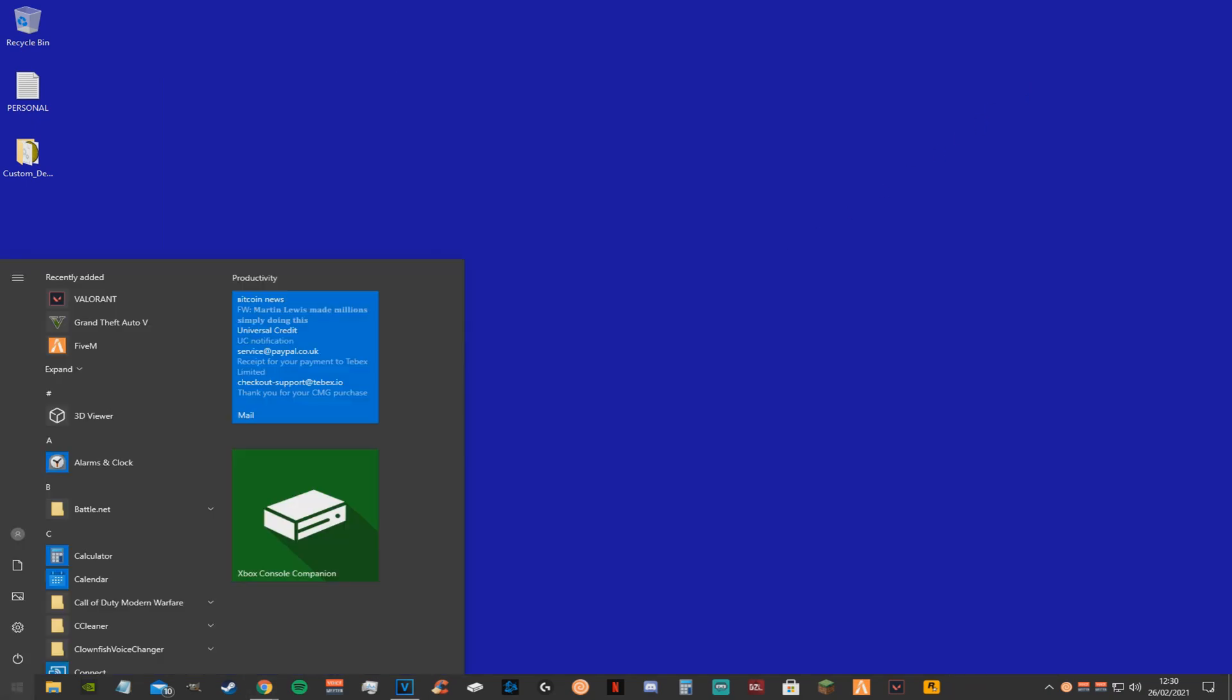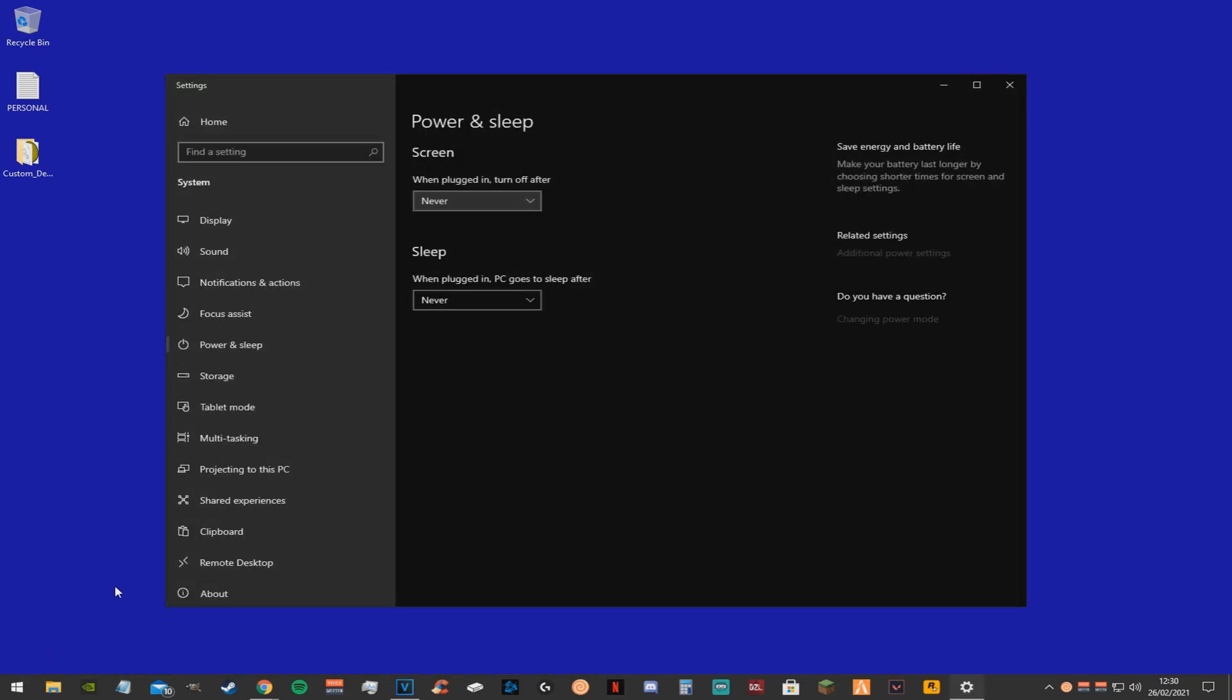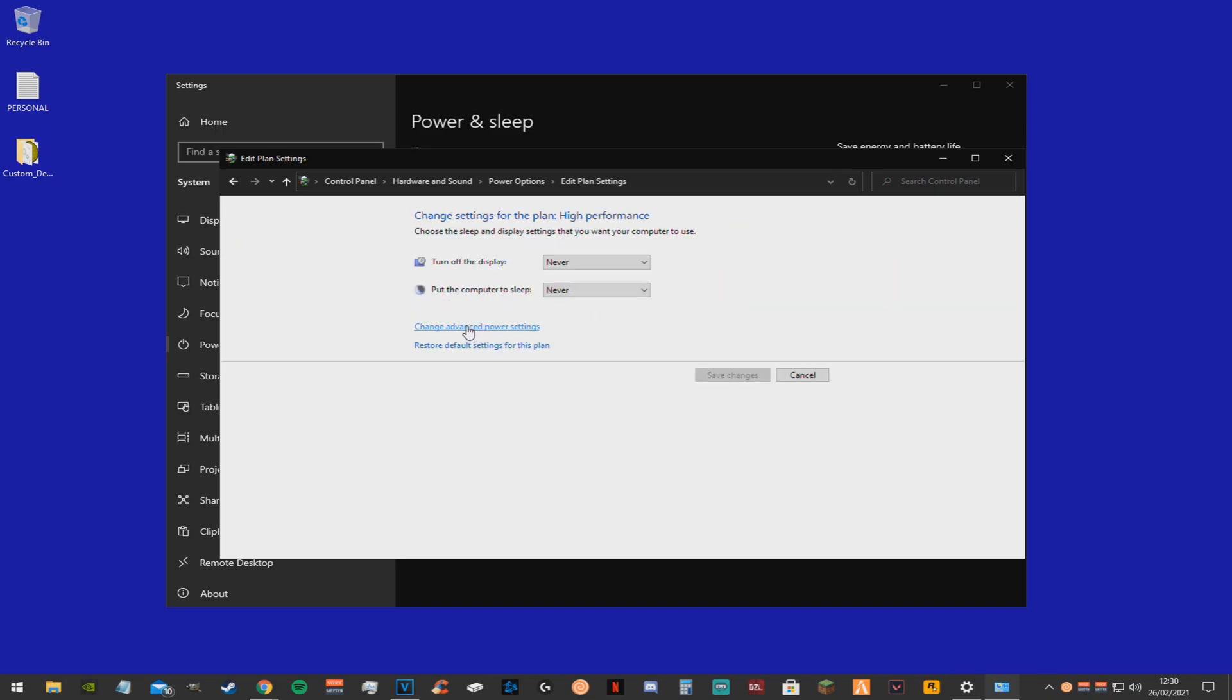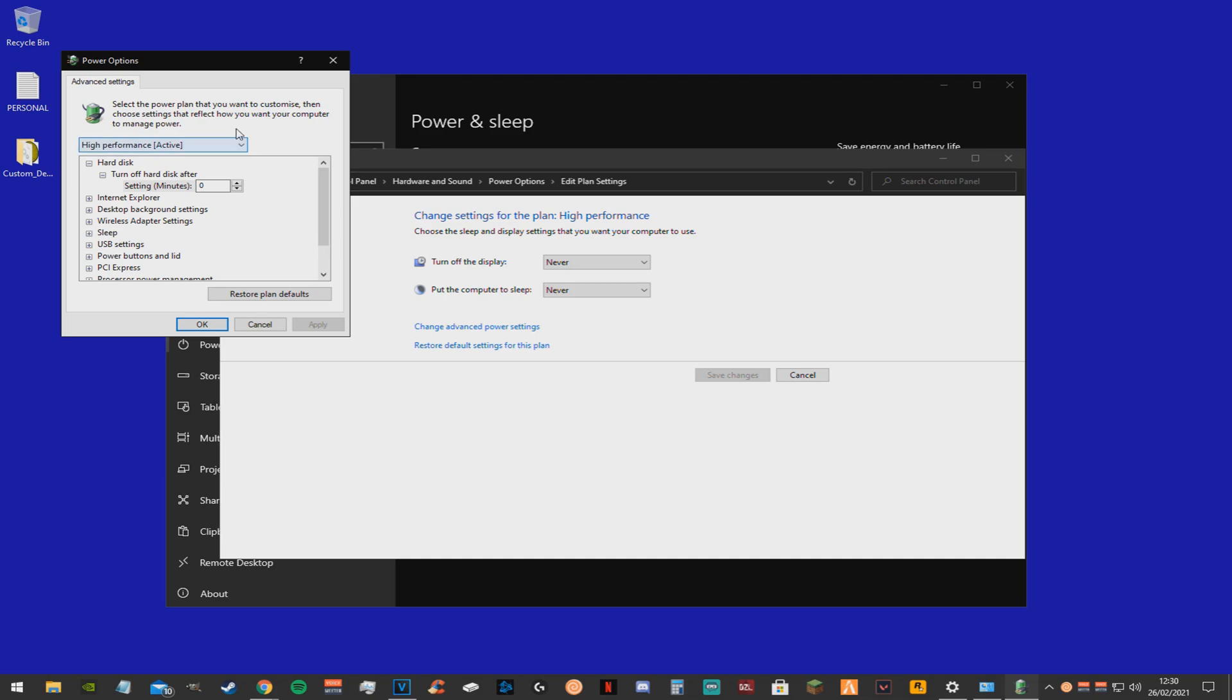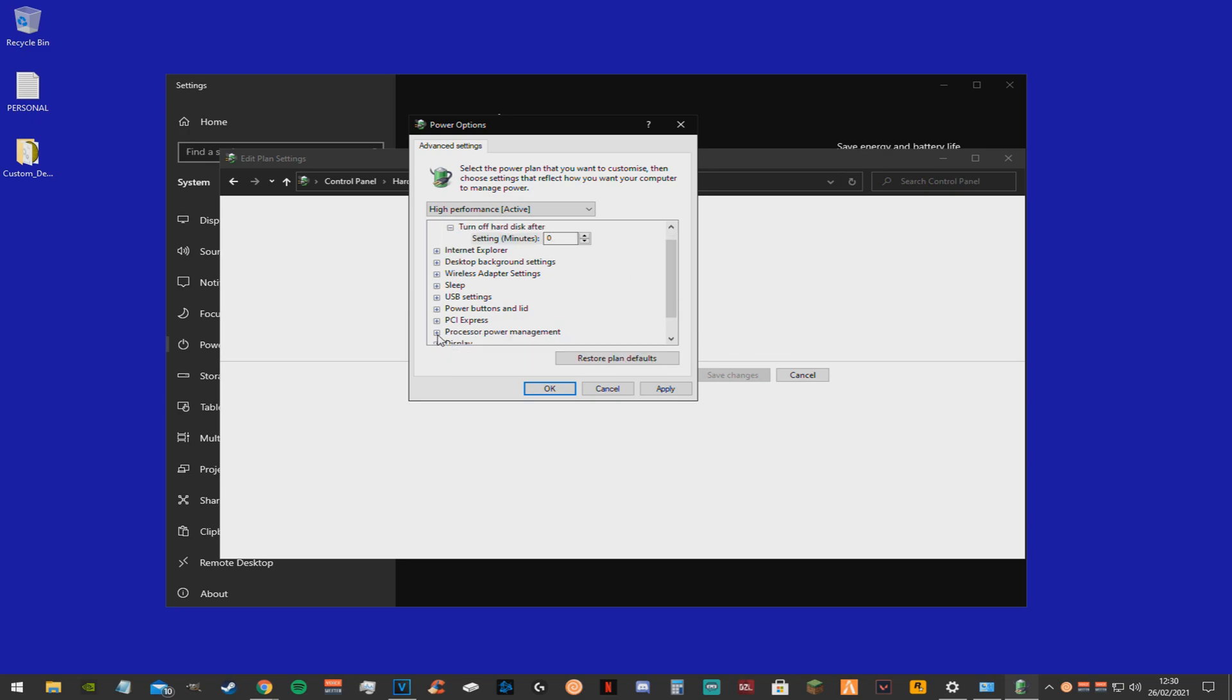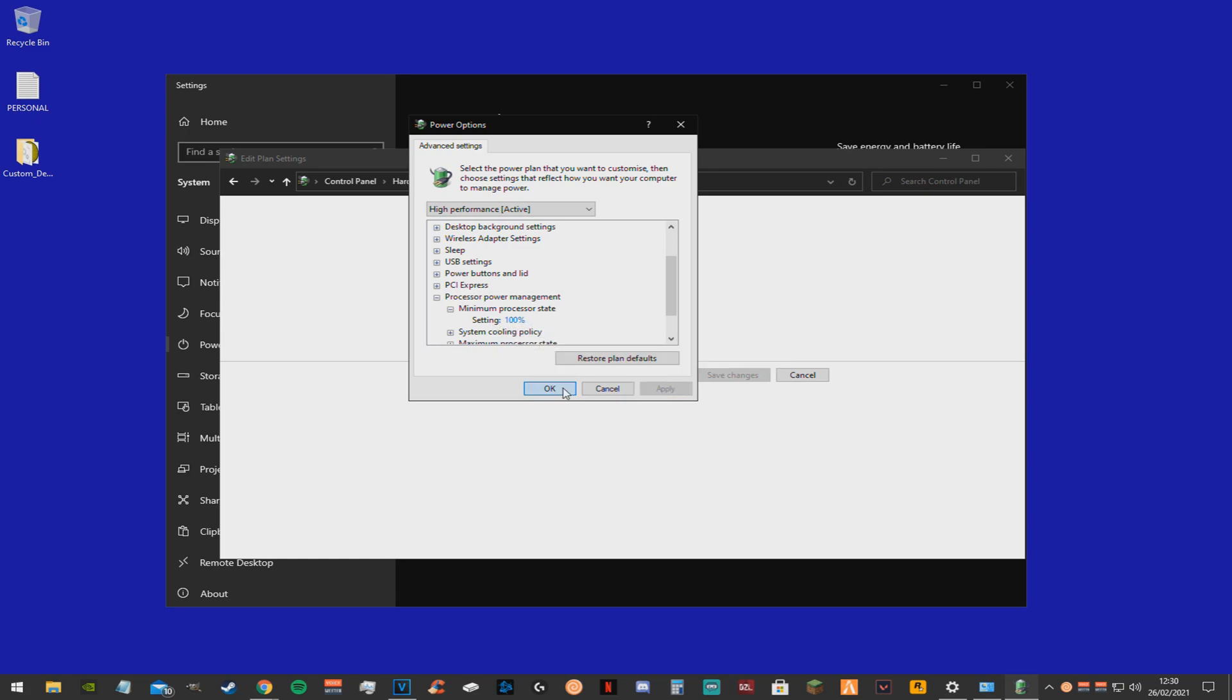Now go back to the search bar again and just type in power and click power and sleep settings. Now click additional power settings. Then you want to make sure you click high performance. And you want to make sure the hard disk settings is set to zero. Also you want the processing power management set to 100% under minimum processor state. Now just click apply and ok.